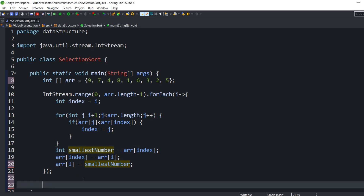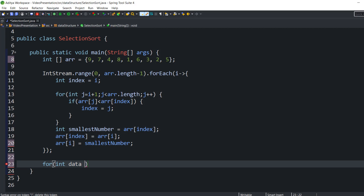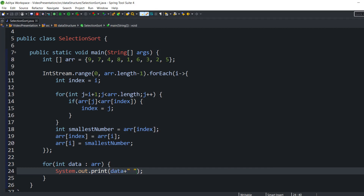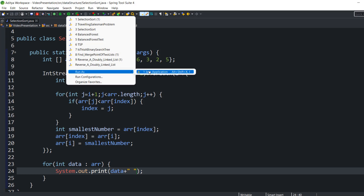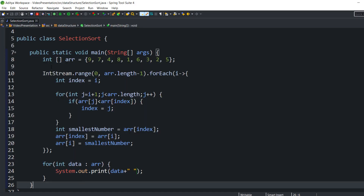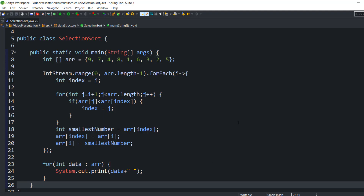The code is completed. Now we have to see the output. I am going to take a for-each loop to print the values. Let's execute the code: 1, 2, 3, 4, 5, 6, 7, 8, 9 — the numbers are sorted, so the code we have written is completely correct. With that, this is the end of the video. In the next video we are going to talk about another important concept of data structure. The code written here will be uploaded to GitHub and the GitHub link will be provided in the description section. Stay tuned for the next upcoming video on data structure. Thank you.